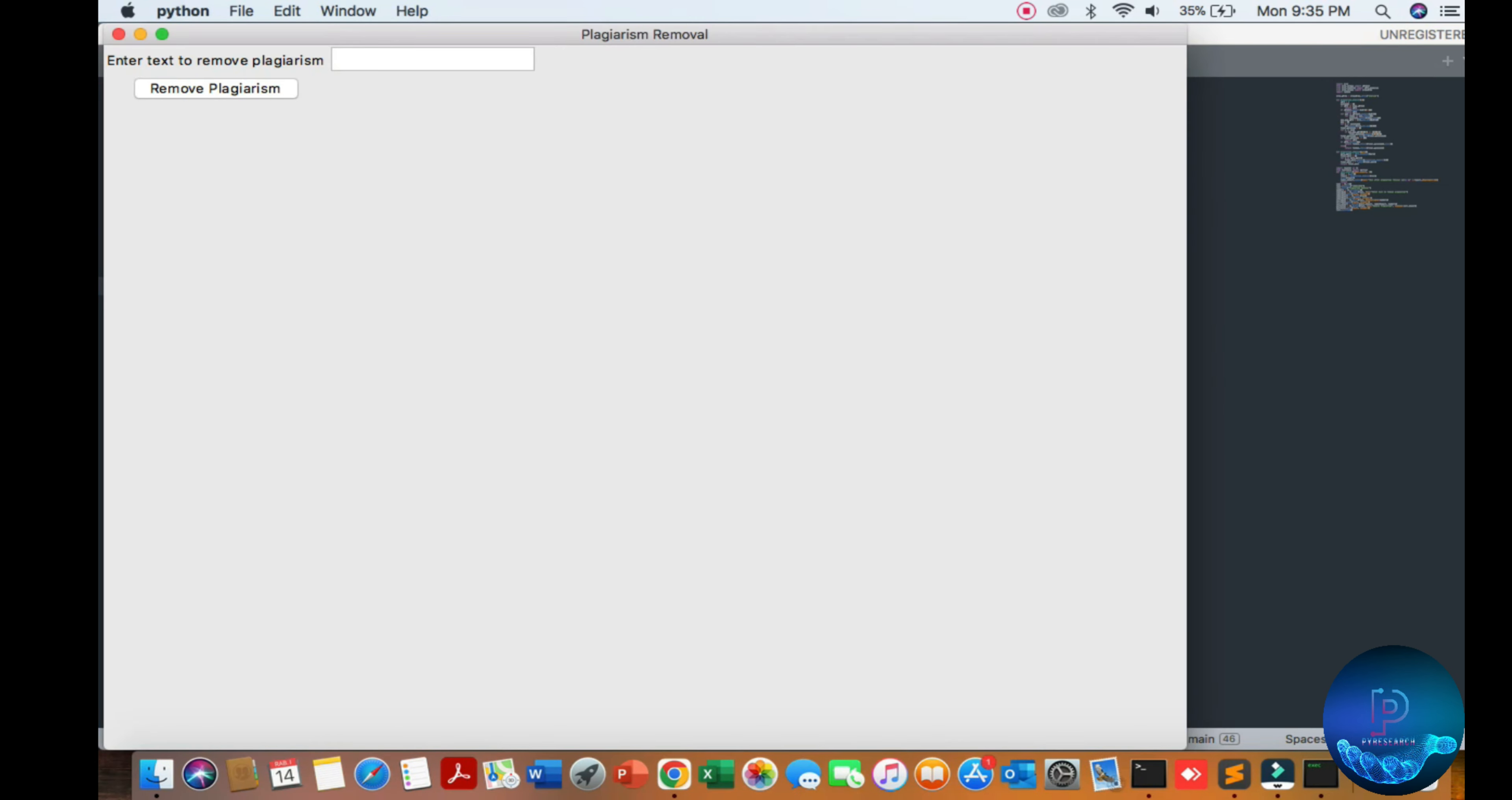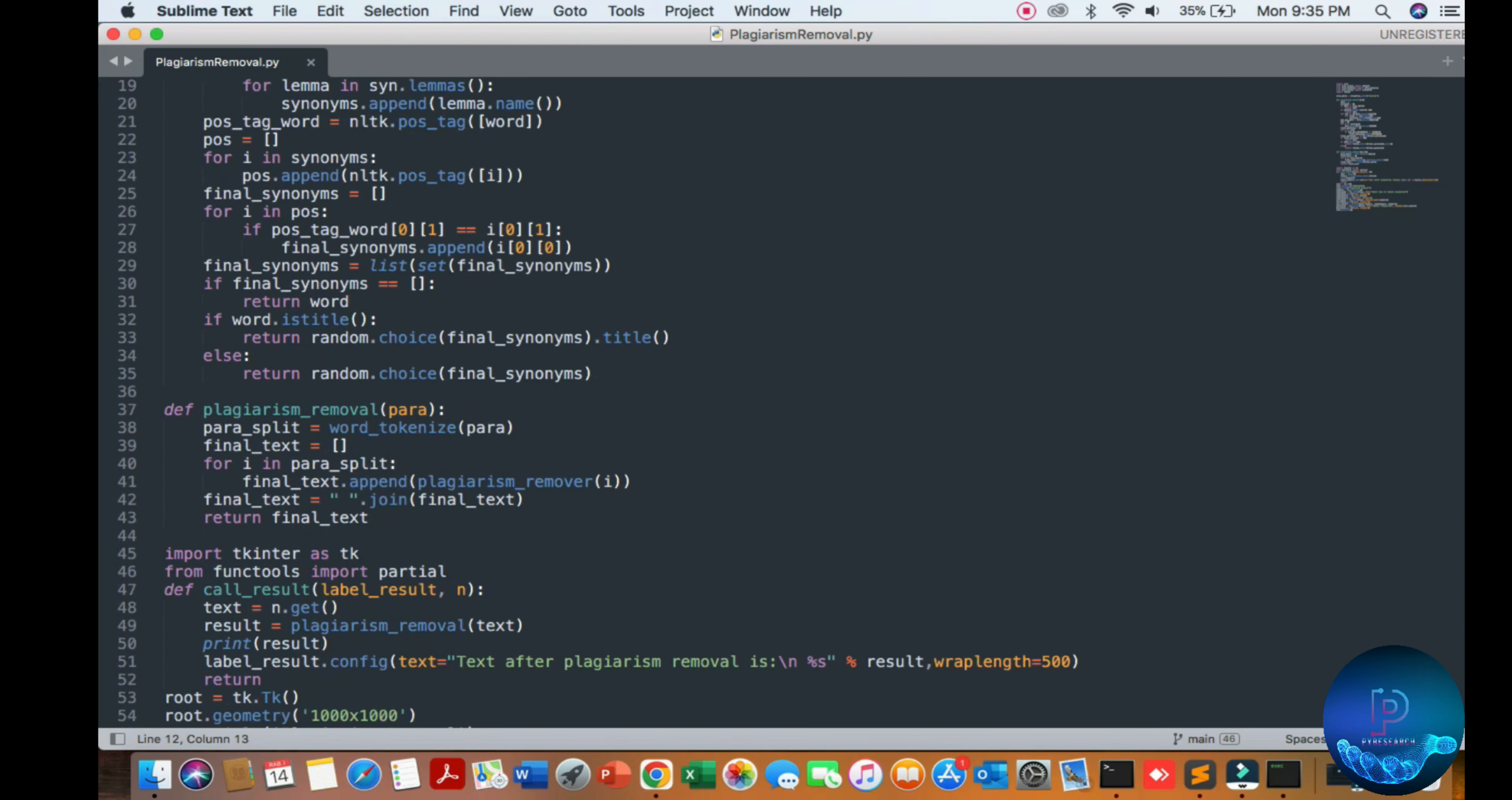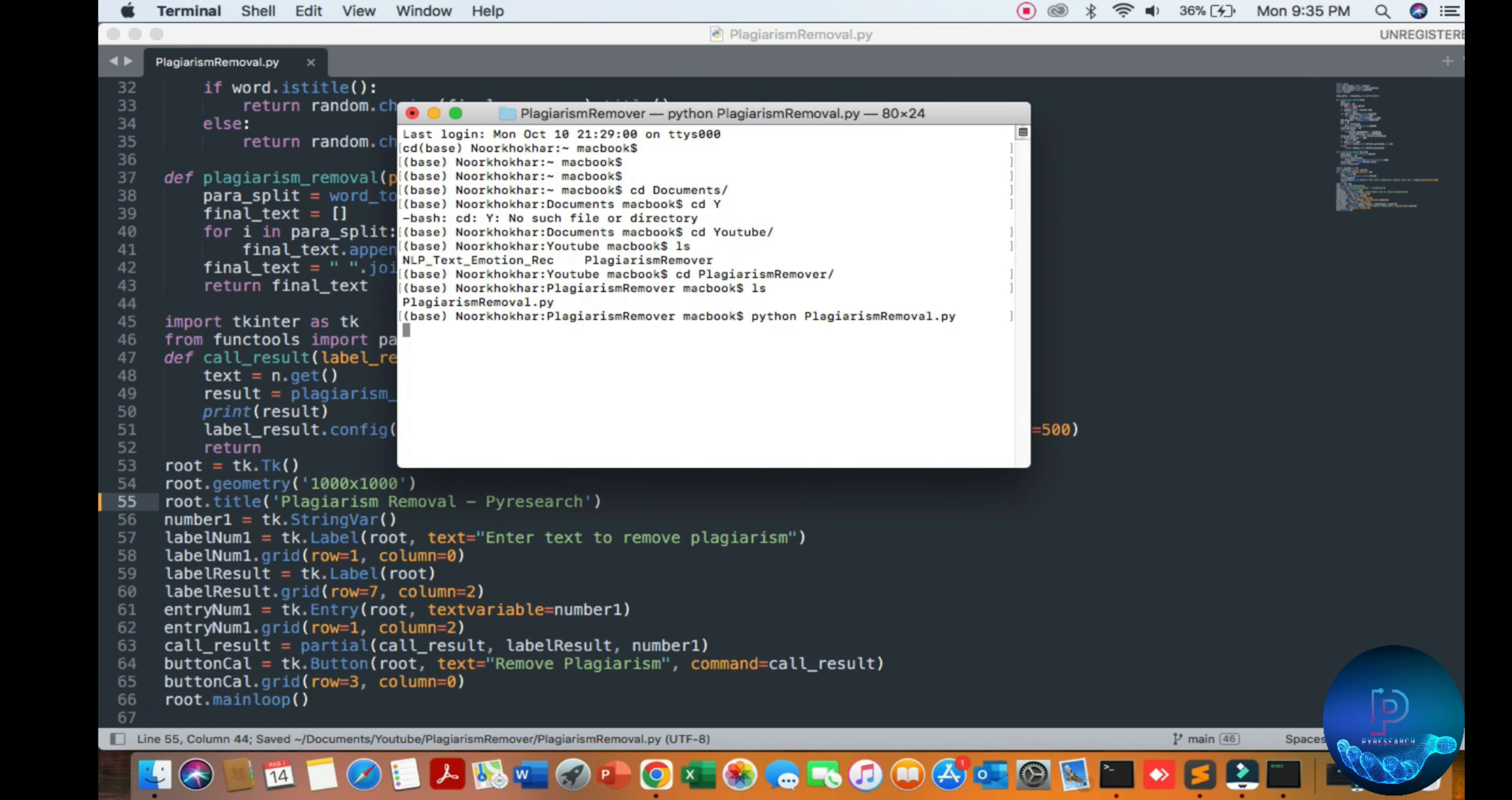You can see the plagiarism remover. There's some editing for my channel name and so on. My English is not good, so I'm trying my best. Here you can execute your project and run it.